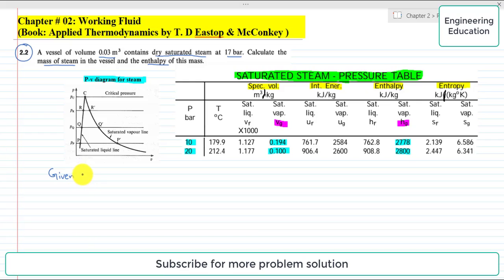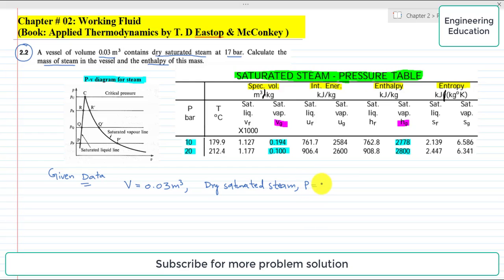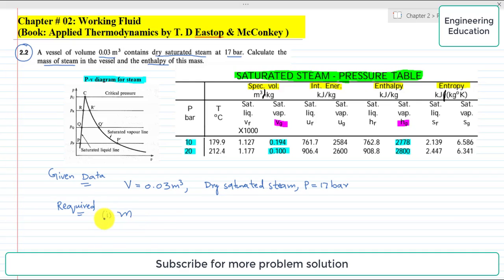It's a very simple problem. First of all we will write the given information. The volume of the vessel is 0.03 cubic meter, the steam is dry saturated steam, and the pressure is 17 bar. We have to find two things: one is the mass of the steam, which is M, and second we have to find the enthalpy of the steam, which is capital H.